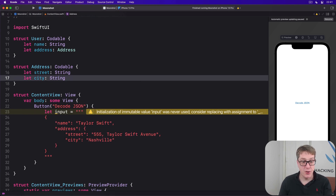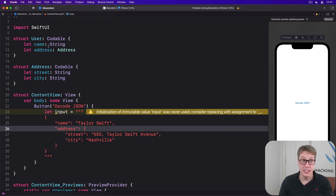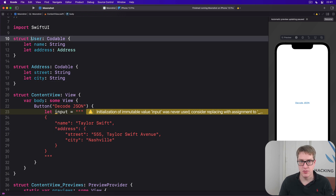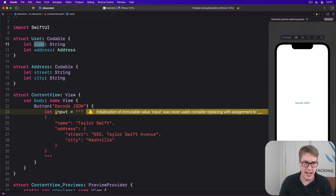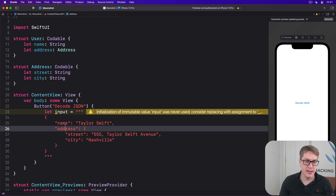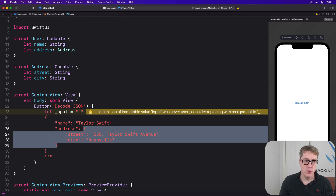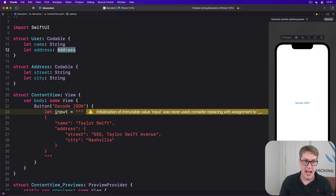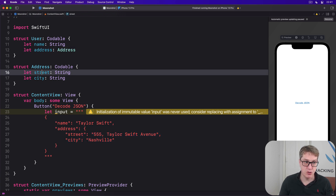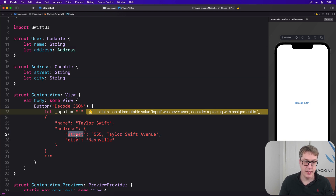Hopefully you can now see how our JSON maps to the Swift structs: name matches the name property, address matches address, which is its own object type, and within it street matches street and city matches city.